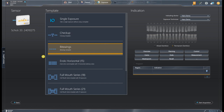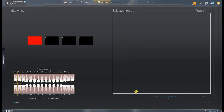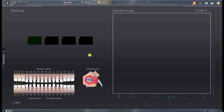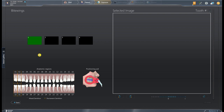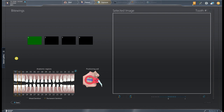Once I have this selected I can go to Start Acquisition and it will take me to our next screen. You'll see positions one, two, three, and four because we're using a four ByteWing template, and the flashing green lets us know that the sensor and software are ready to acquire an image. Down here under anatomic regions you'll see that we have teeth numbers 1, 2, 32, and 31 highlighted because they are pre-selected in our template, which helps us sort and filter when we're on the timeline.